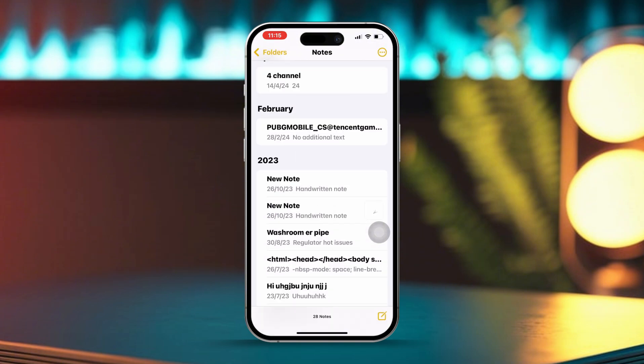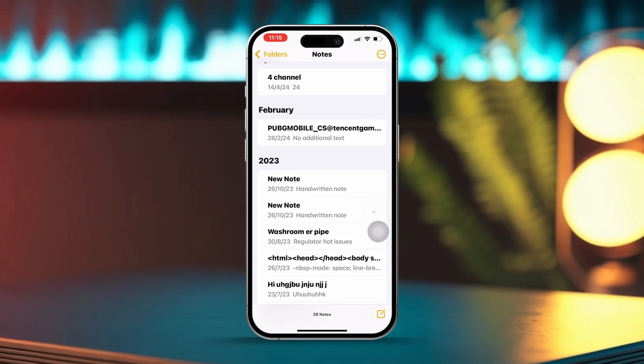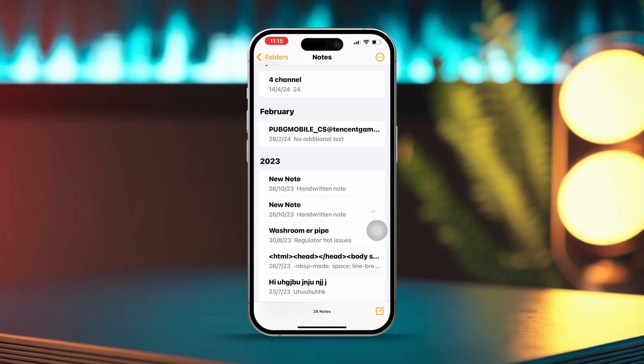While this doesn't add it directly to the home screen, it will keep it at the top of your notes list, making it easy to access through the widget. By following these simple methods, you can have quick access to your notes right from your home screen.